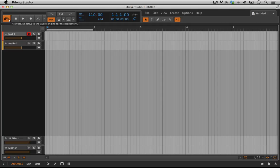Assuming a couple of things. One, that we have the proper driver installed. Two, that we're going out of the proper output. And three, that we actually have something to listen to.